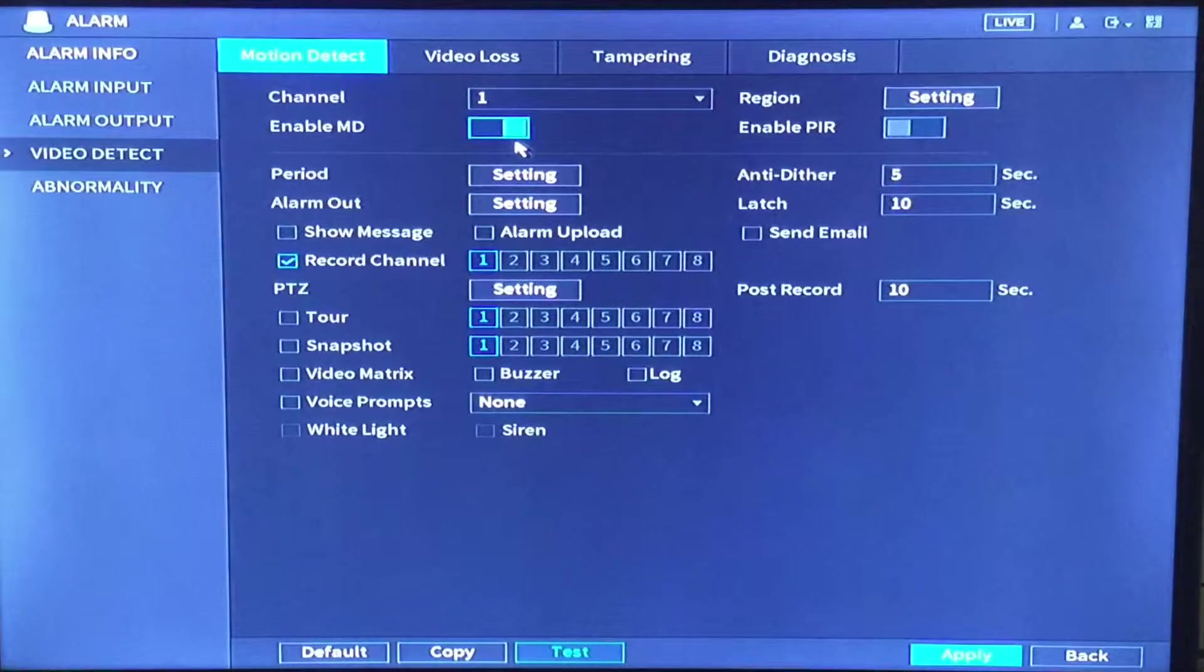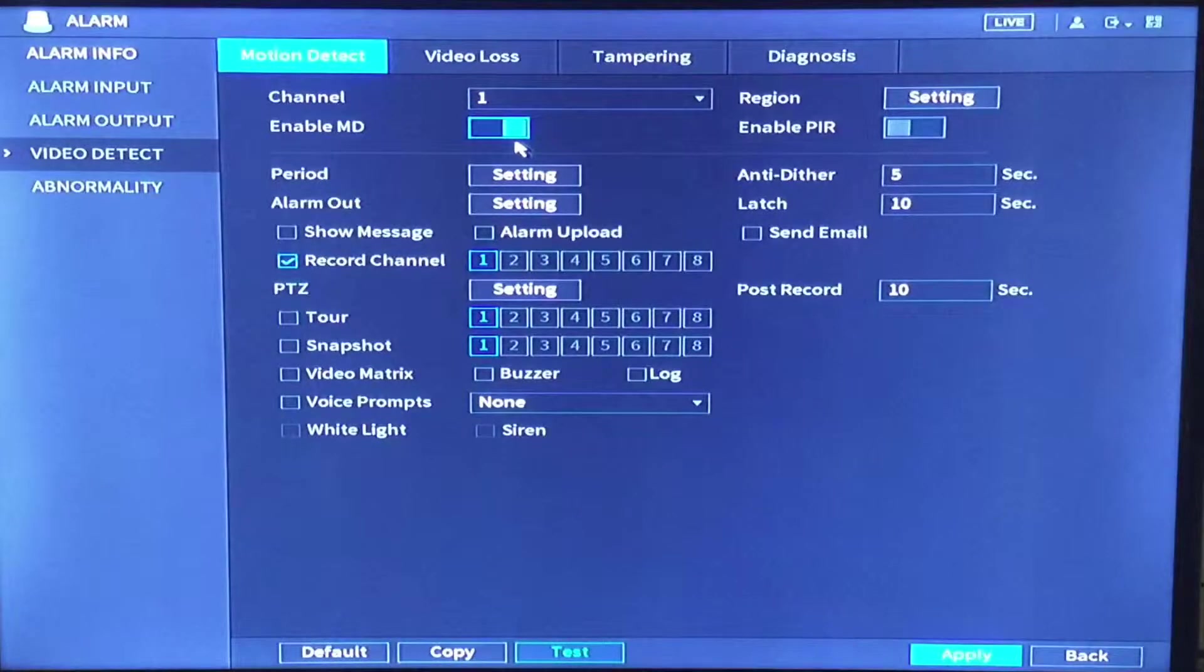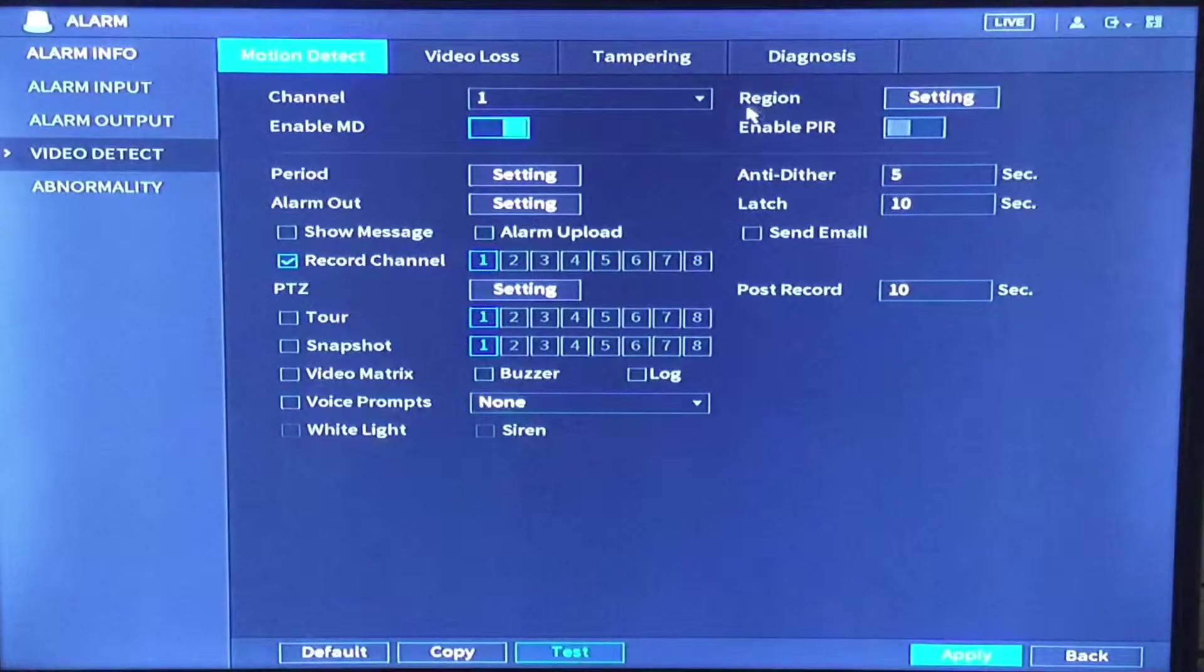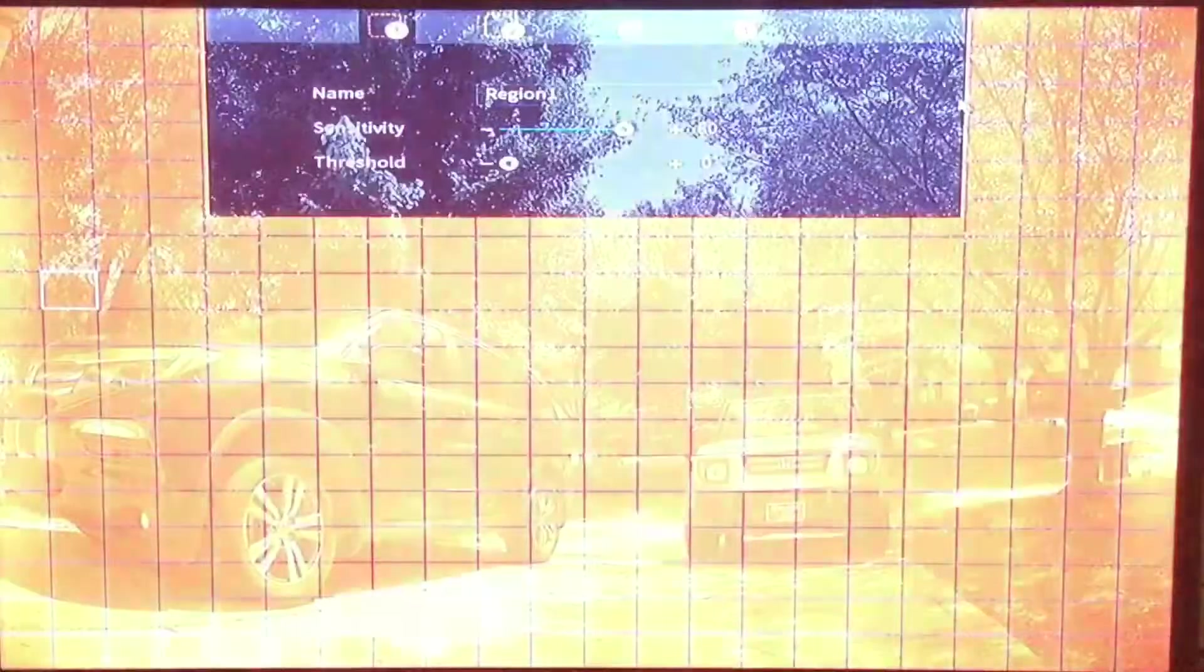What we will do now is set sensitivity and set motion masking. To do that come over here to the top right of the screen and you will see it says region. Click the setting box beside region.